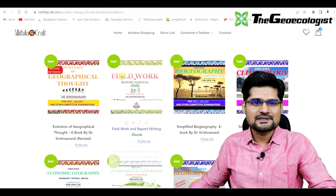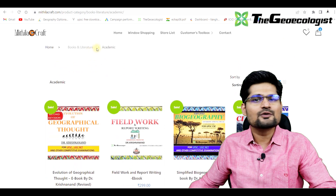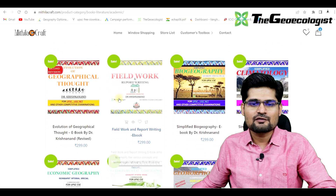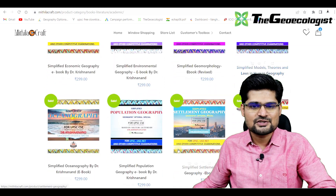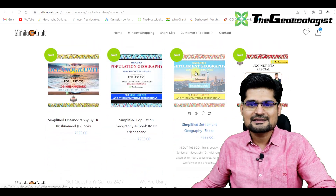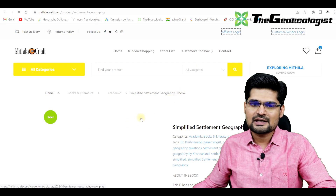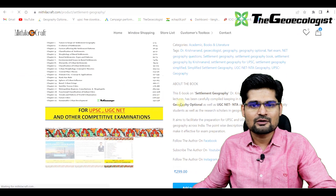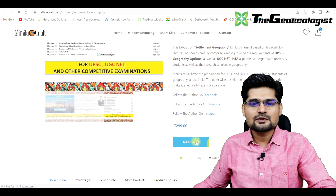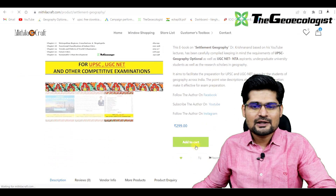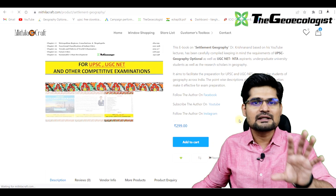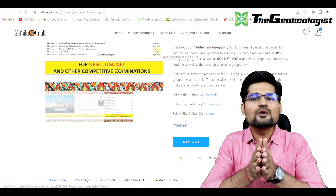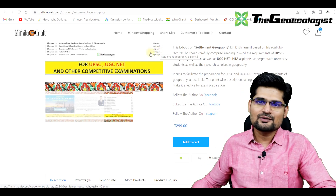I'll take you to the website and help you understand how you can download these e-books. Here is Mithla Craft — observe in the academic section you have all the 12 e-books listed. Here is the Settlement Geography e-book, on which you can click and find out the details, including the chapters. The add to cart option is there — you can fill in your details, make the payment, and then the download option will be highlighted so you can download the e-book.